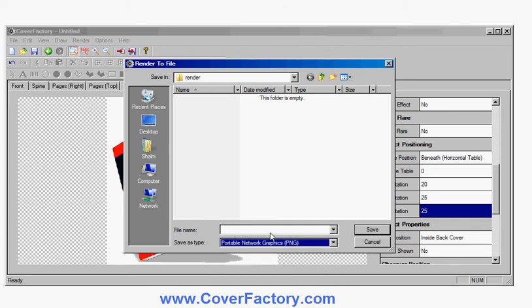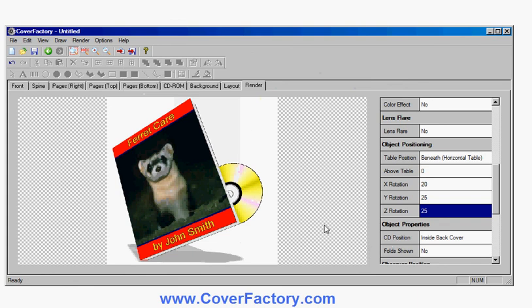So that's basically it. I'll cancel that. The software has a lot more features as well, but this gives you a general idea. There's full help instructions and a free trial version that you can download and try it for free. The software is called CoverFactory. The website is CoverFactory.com. So go to the website, go and check it out, find out more about the program, download the free trial, and see what you think. Thank you very much.